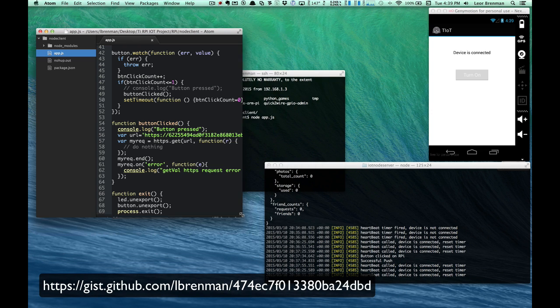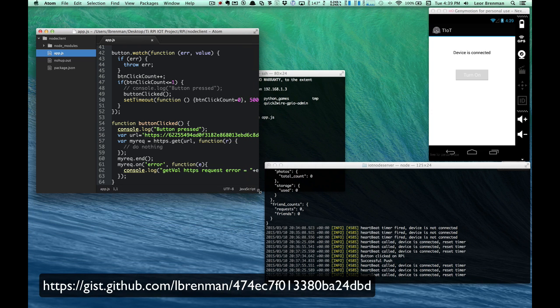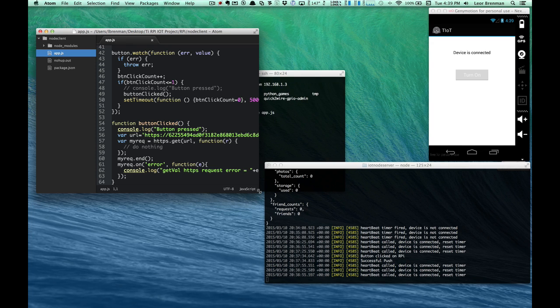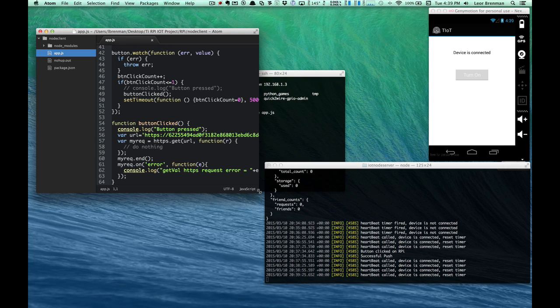You know, you have a lot of asynchronous communication because you have three different players in this. You have the mobile application, you have the Appcelerator MBAS acting as the Internet of Things server, and then you have the Raspberry Pi, which is the Internet of Things device. So hopefully that was useful. And stay tuned for more demos. I'll see you guys there.